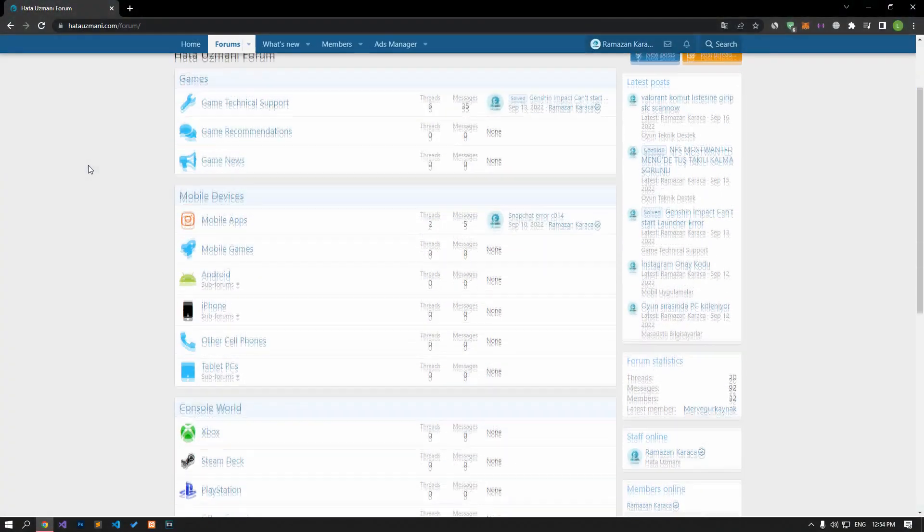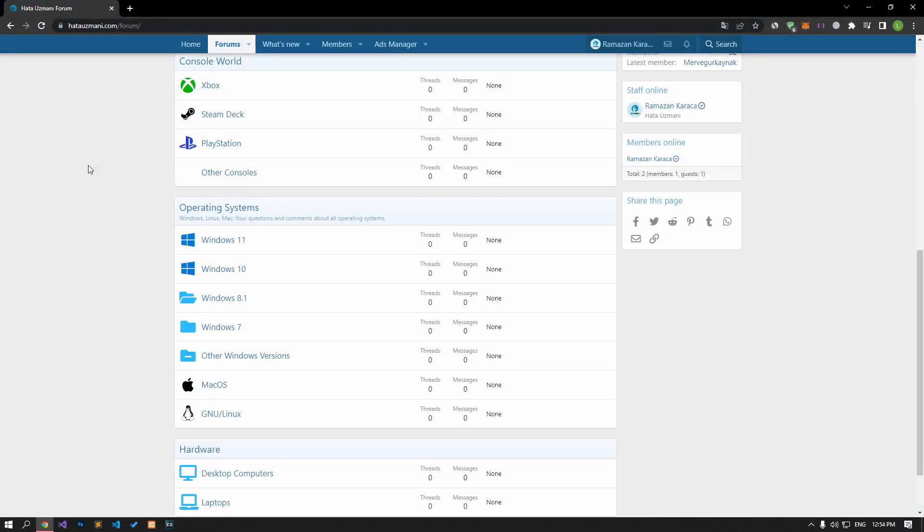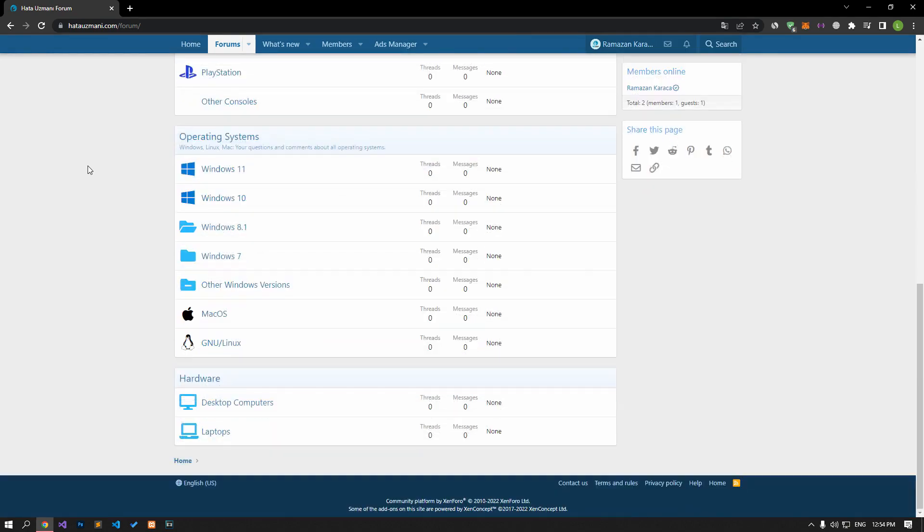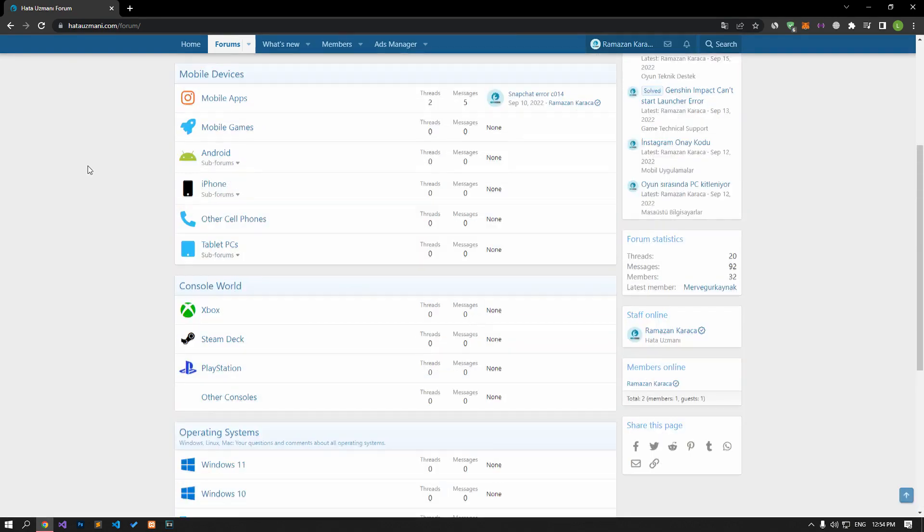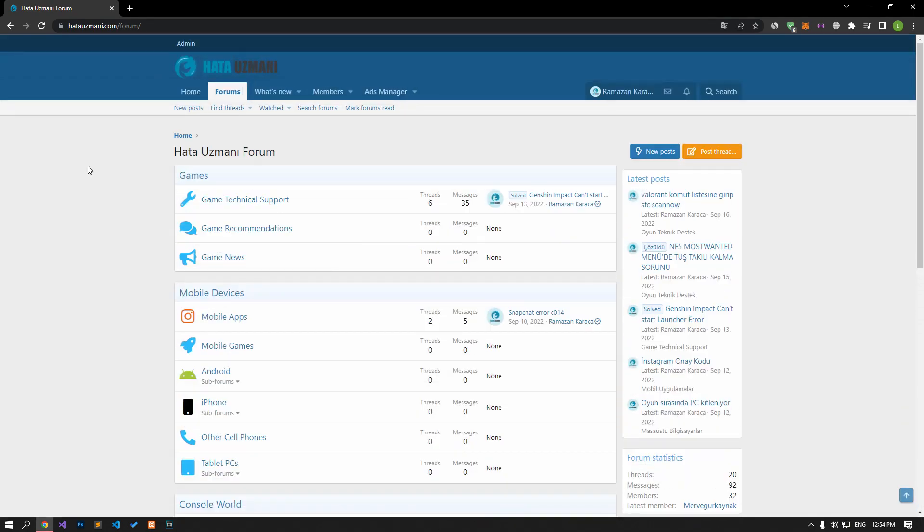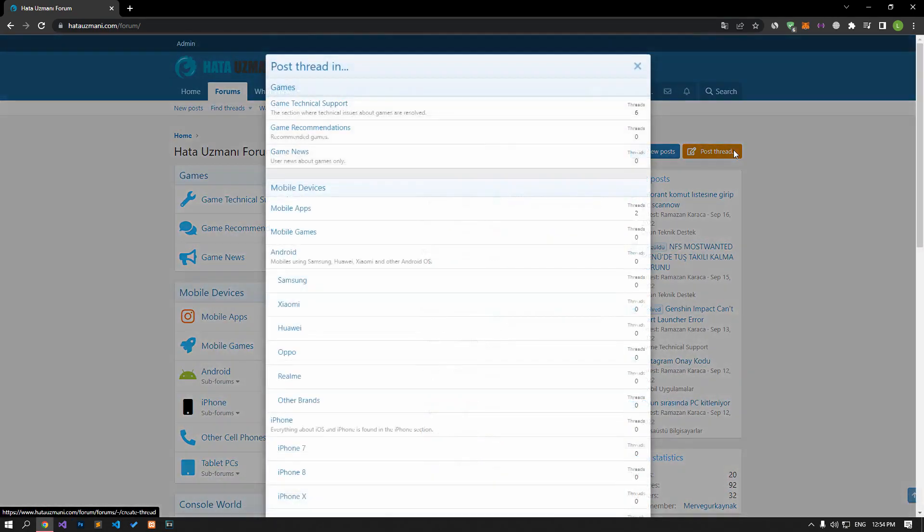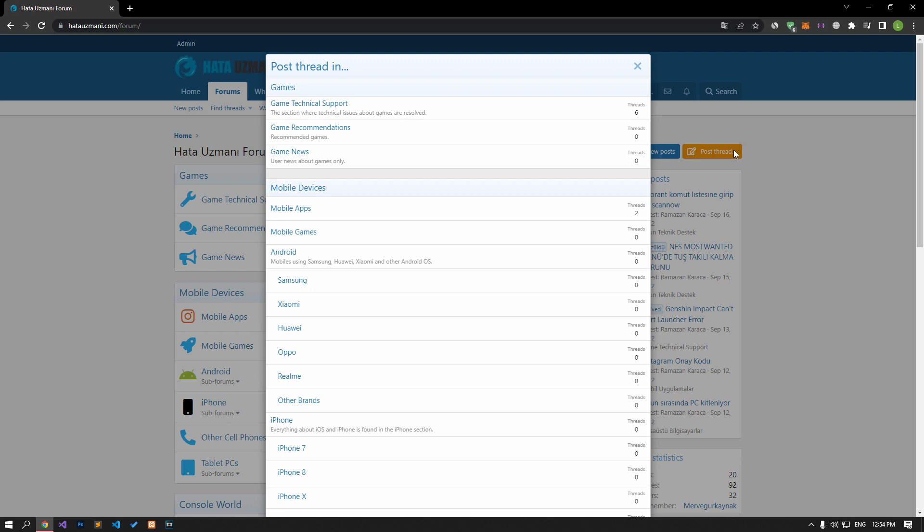Before we show you solutions, we will briefly talk about the forum. You can forward various errors you encounter to the community on the forum portal we have opened. For this, if your problem continues or if you encounter a different problem, you can get a quick response by sharing it on the forum portal. We care about your questions and suggestions.